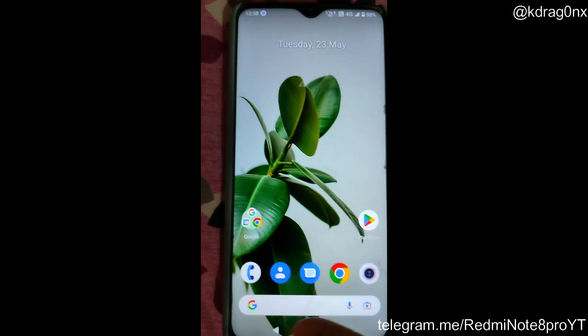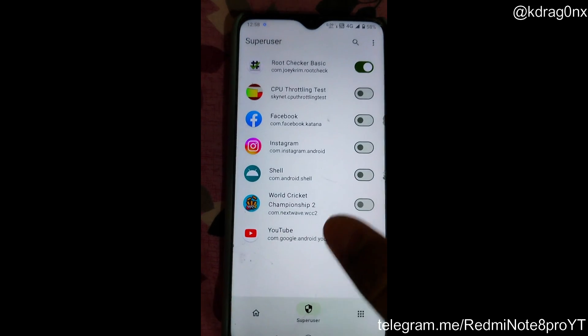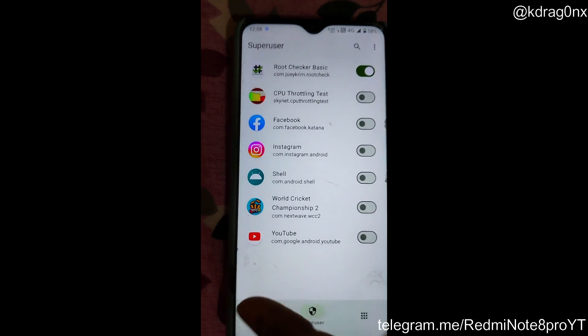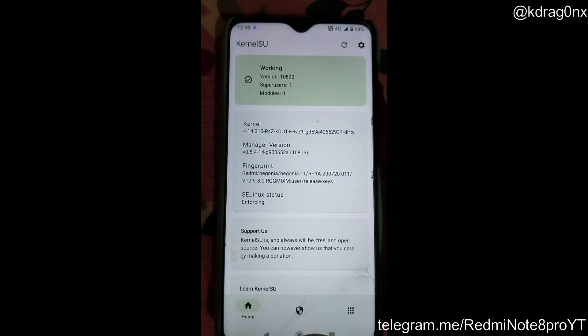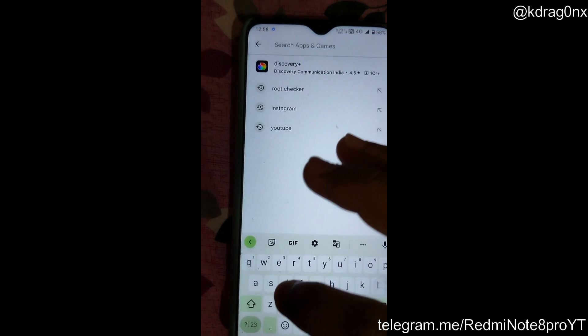Now if I go to Root Checker and click Verify, you can see that my root access is properly installed. This is how you will be installing the Hydra Kernel SU. Even though my device is rooted, the Safety Net is still passed — let me show you.